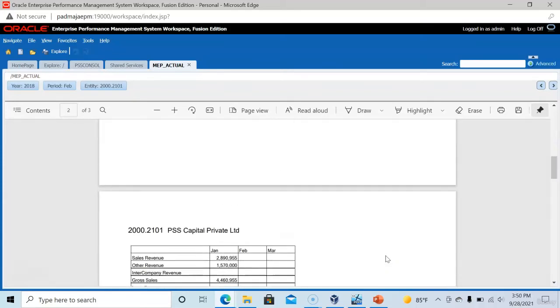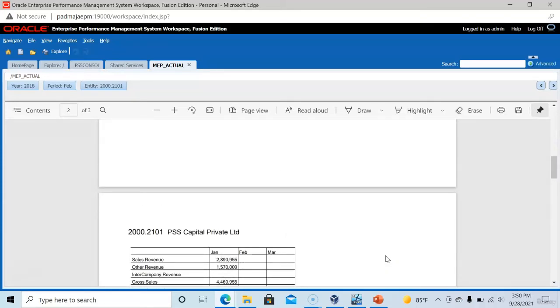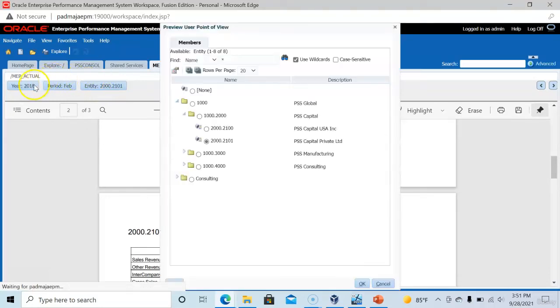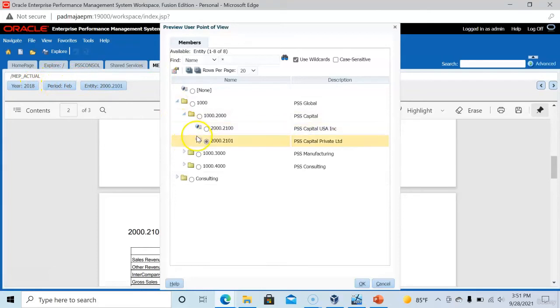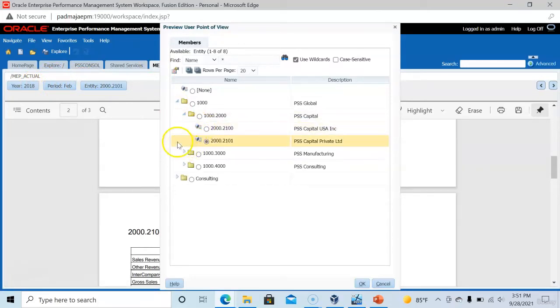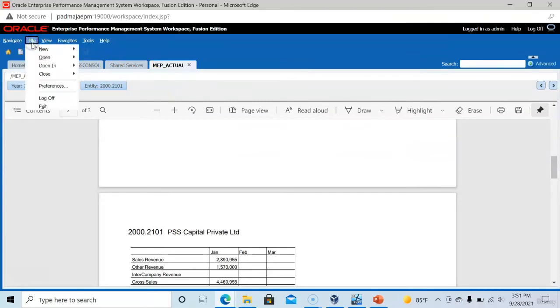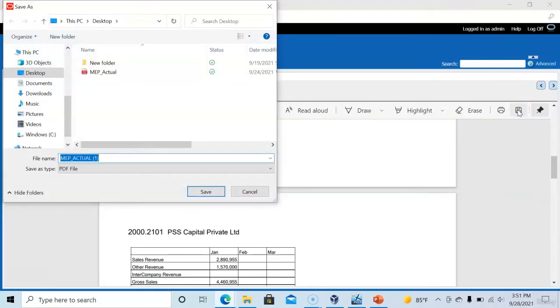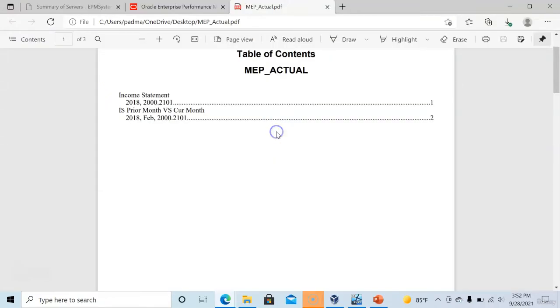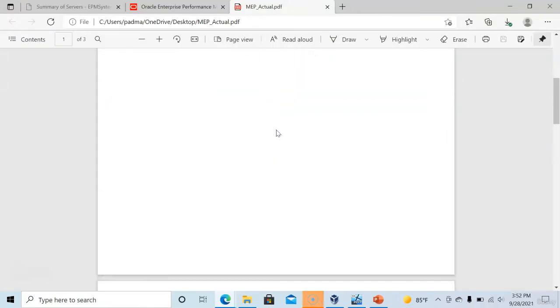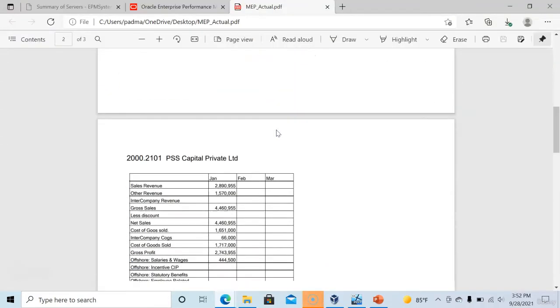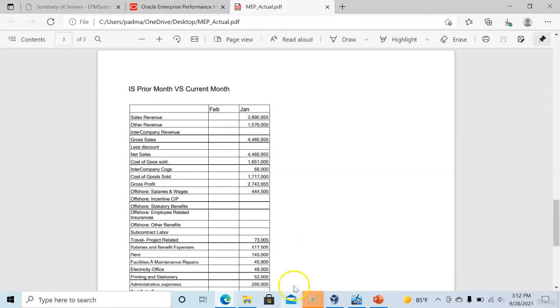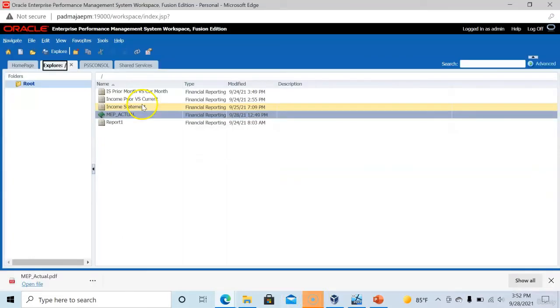So we can collect multiple reports into single PDF file using a book. User can now select the entity year and period as point of view. We can select only one entity at a time. We can save this book results as PDF by clicking the save button here and enter a name for this PDF file. Here is our exported PDF file which contains multiple reports.